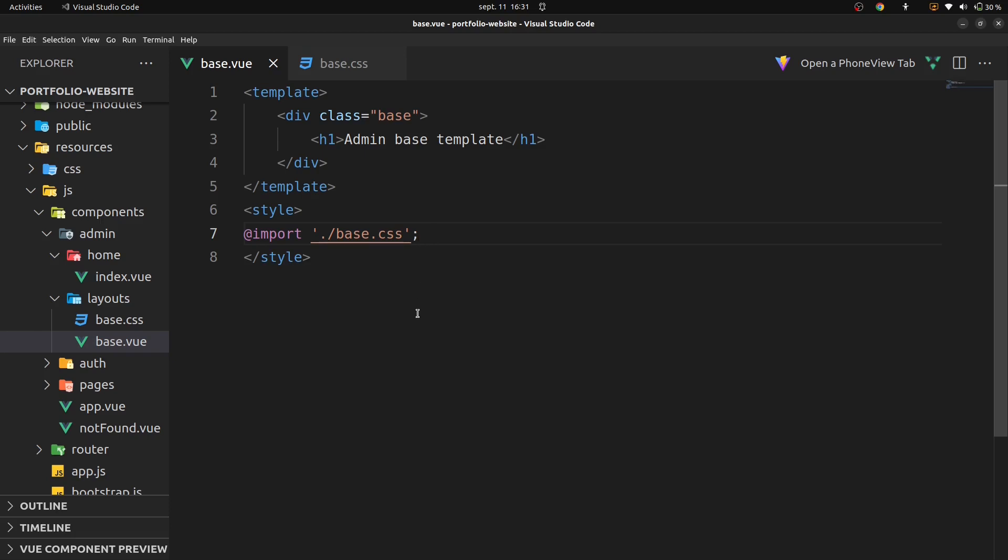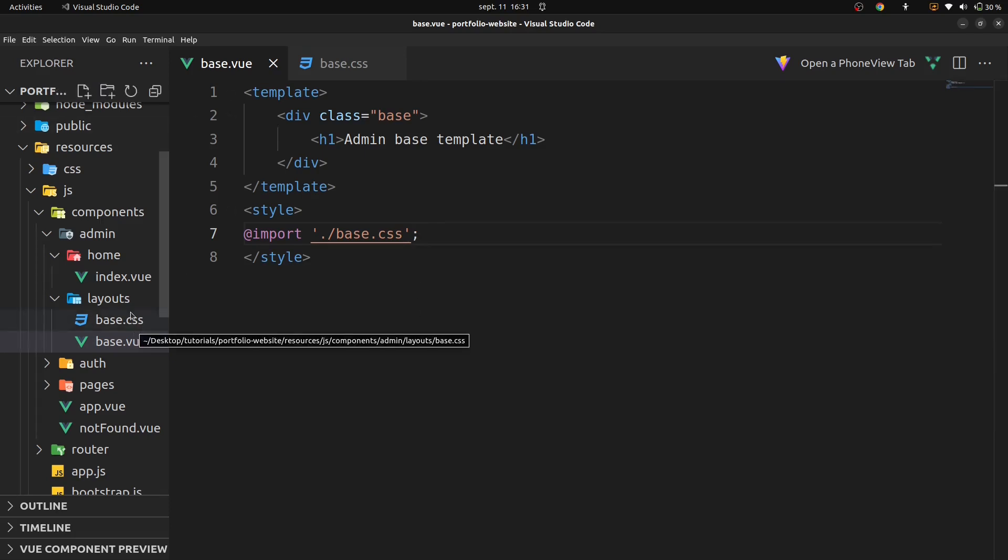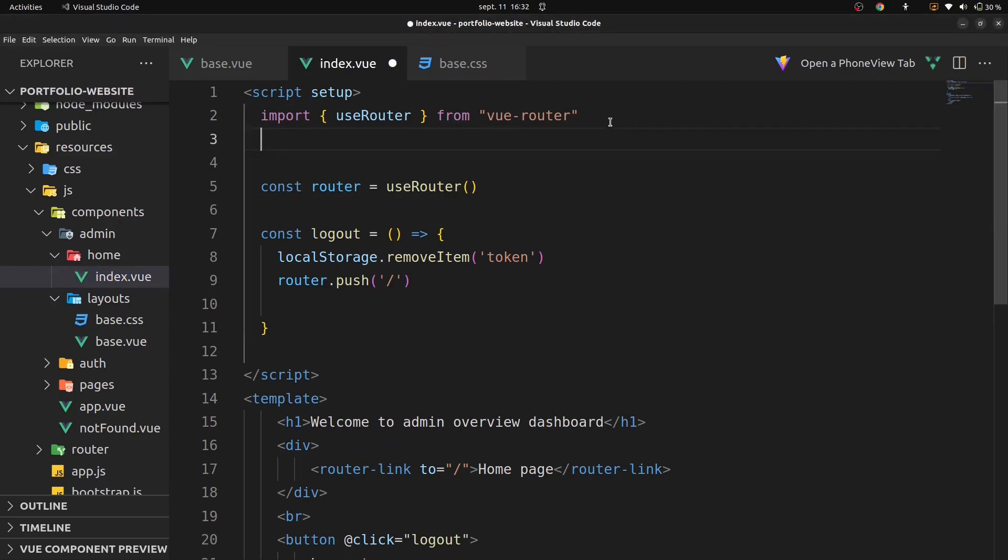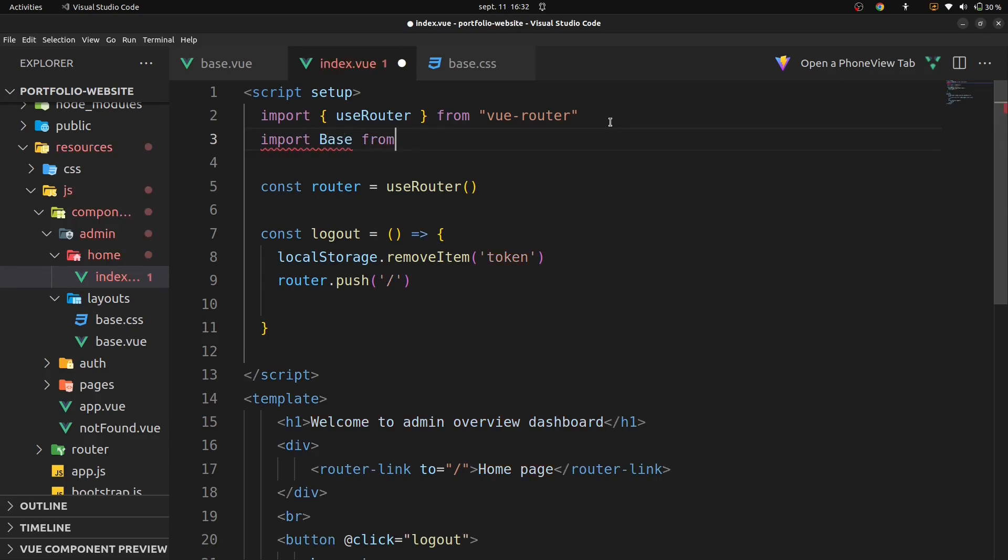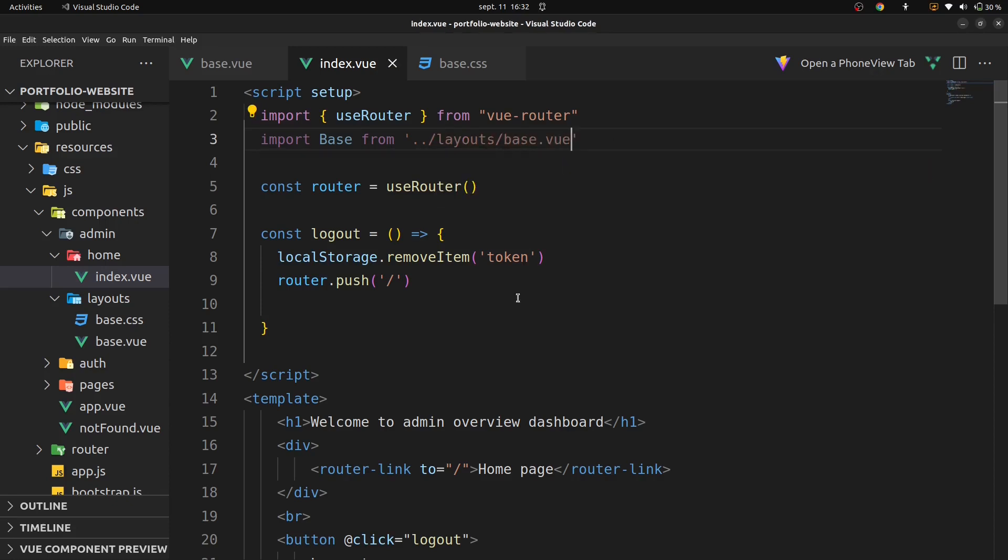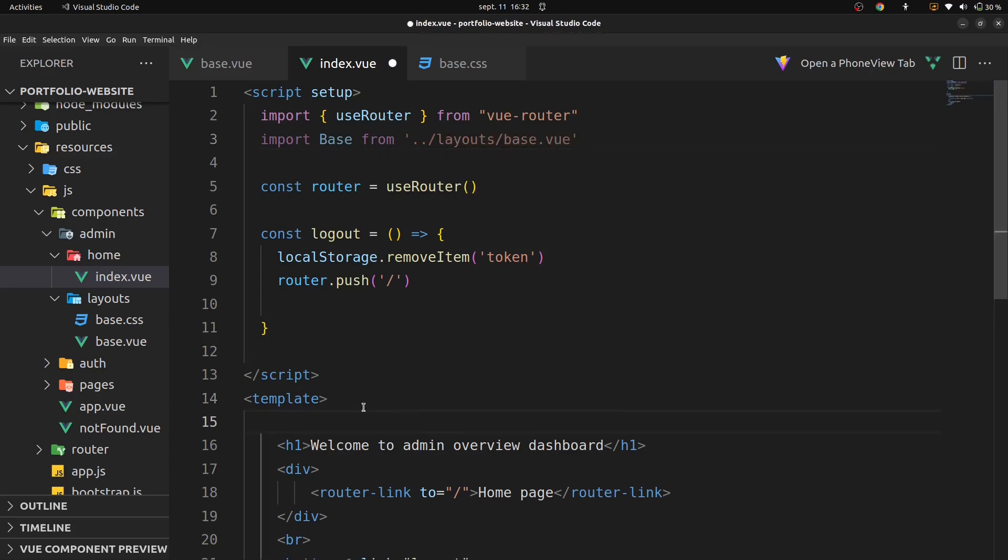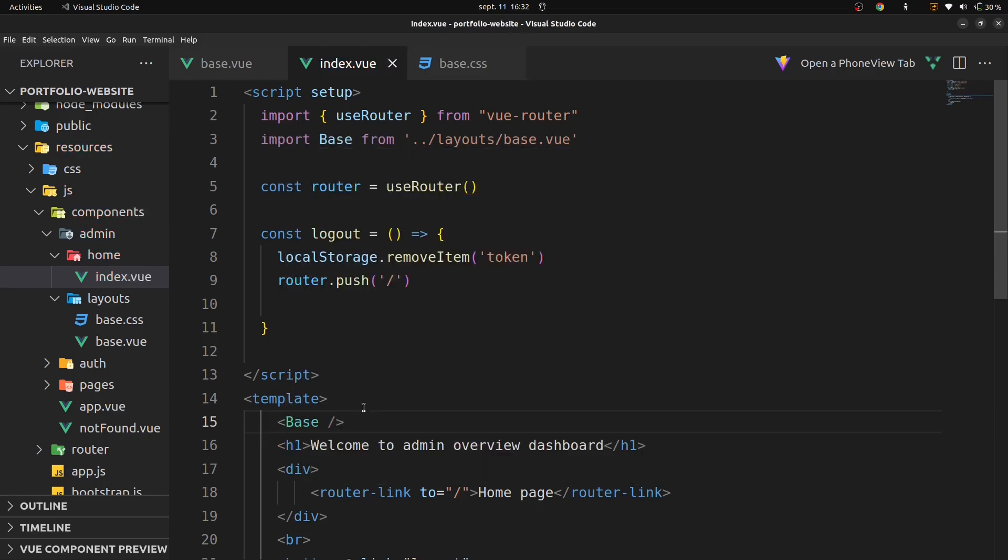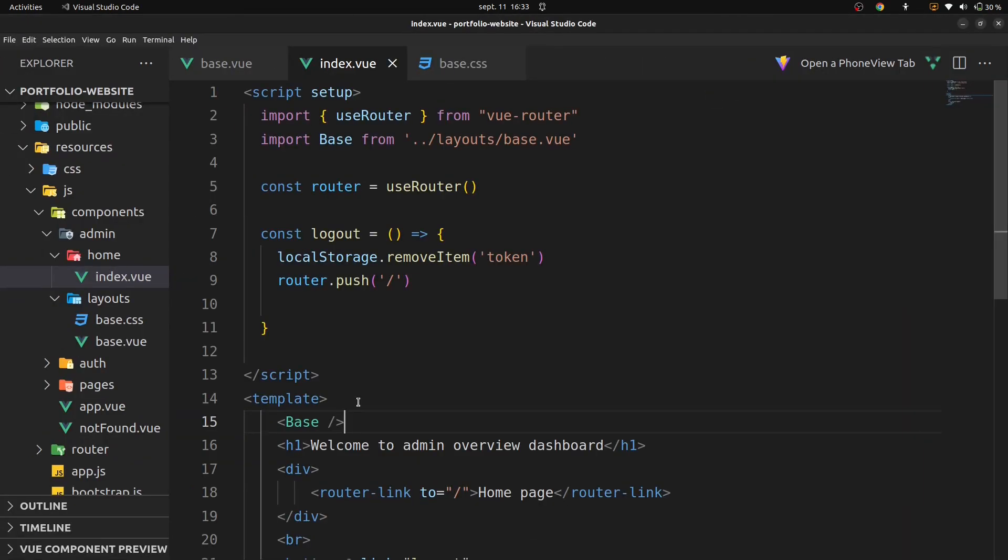We'll now import our base component to our admin homepage component. We'll go on admin, on home, in index.vue, and import base from dot dot slash layout slash base.vue, and add this component to our template. Our base component is called in our admin homepage.